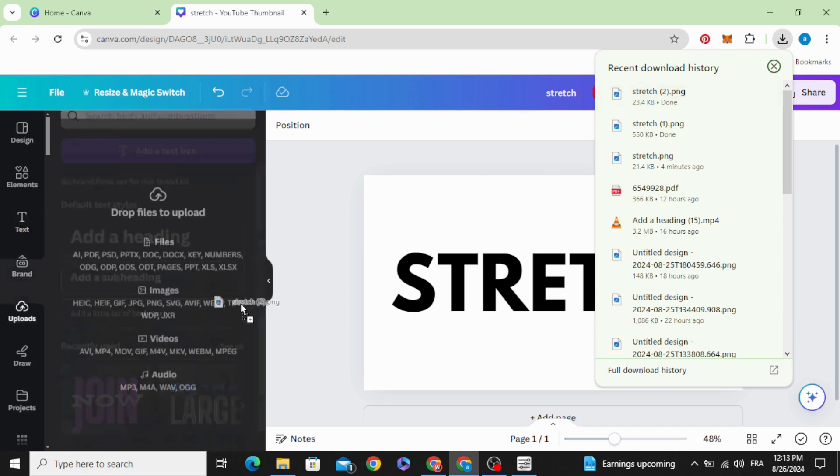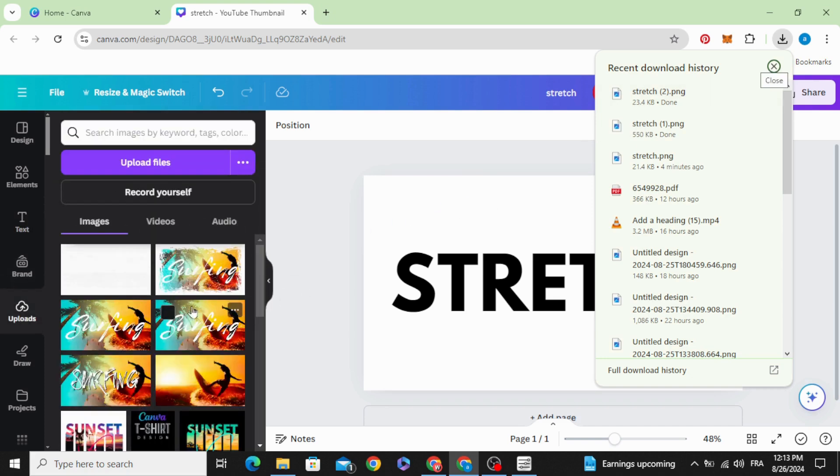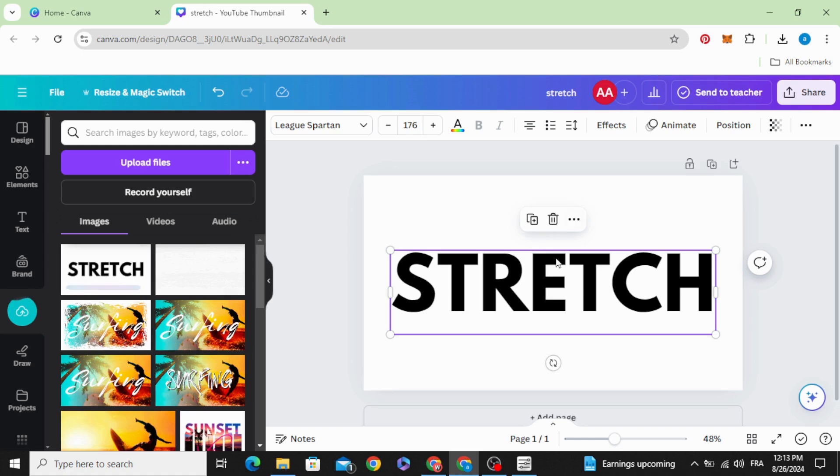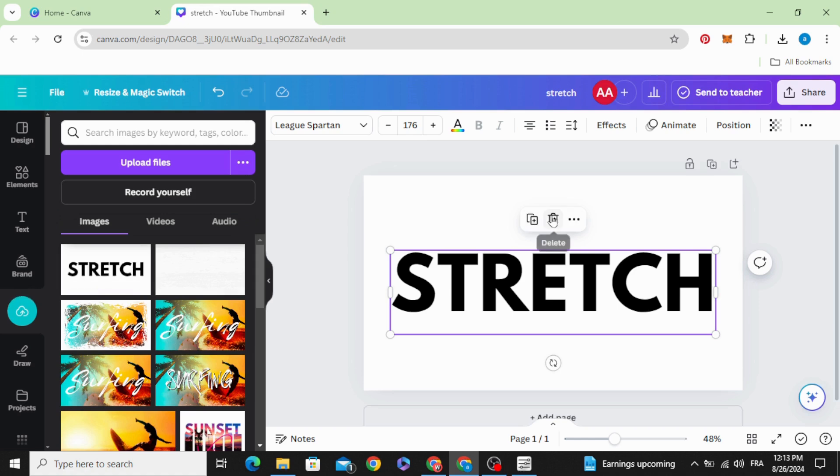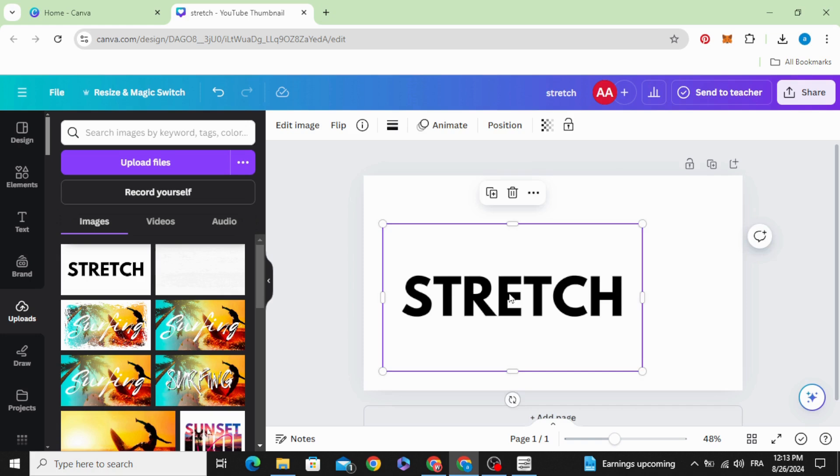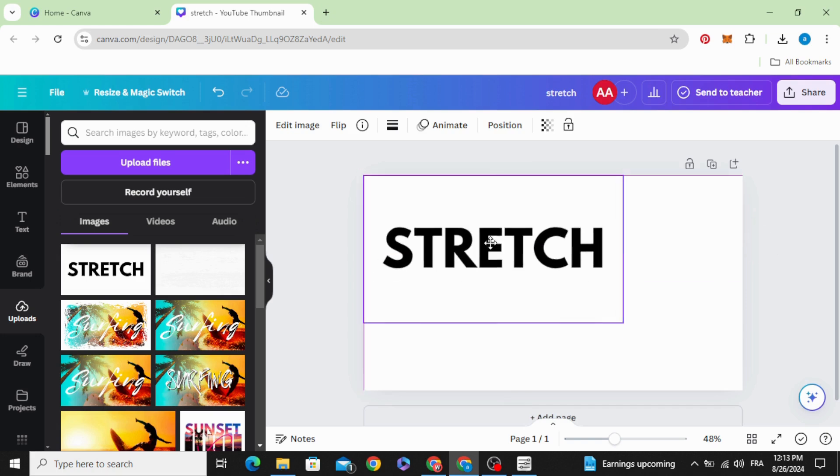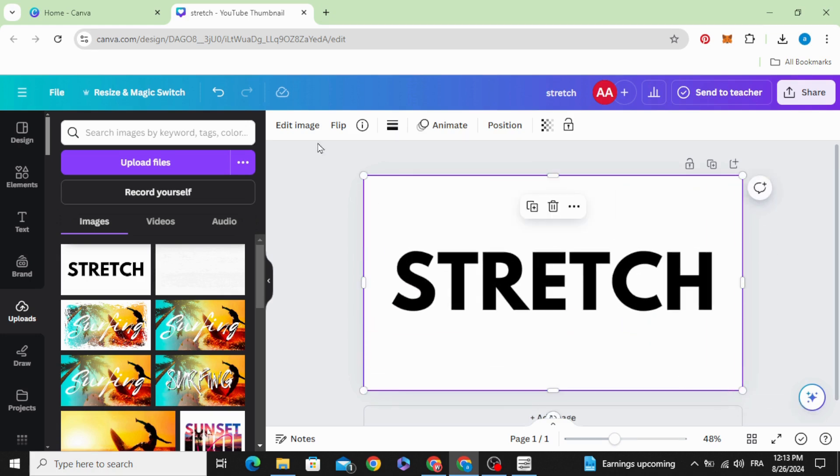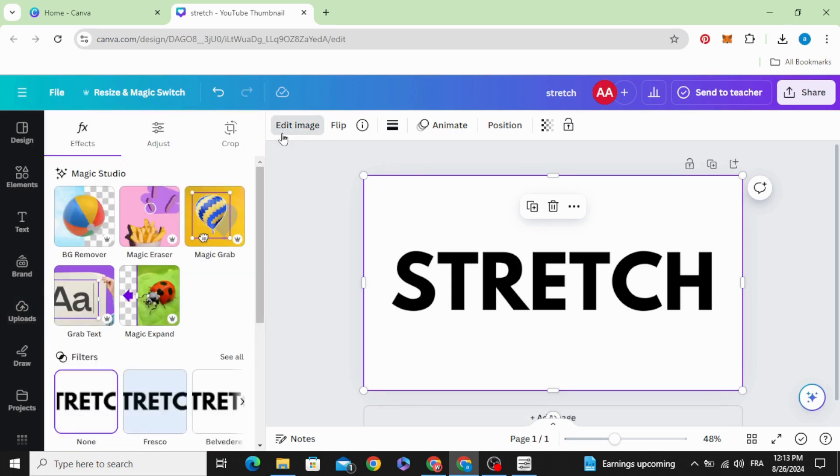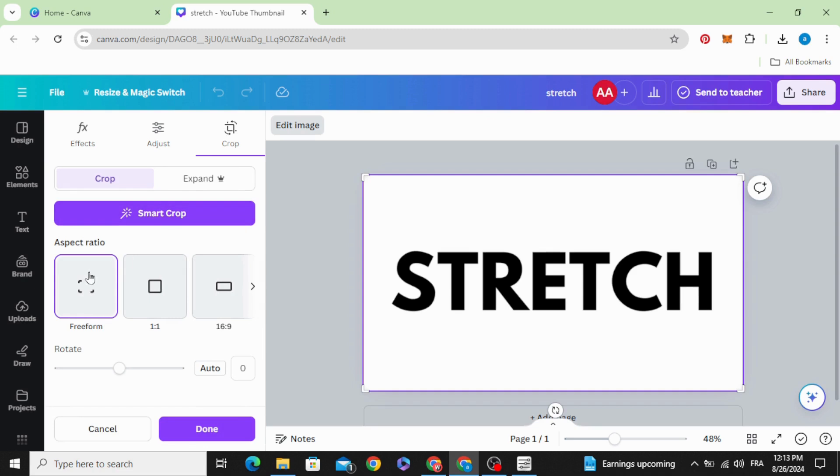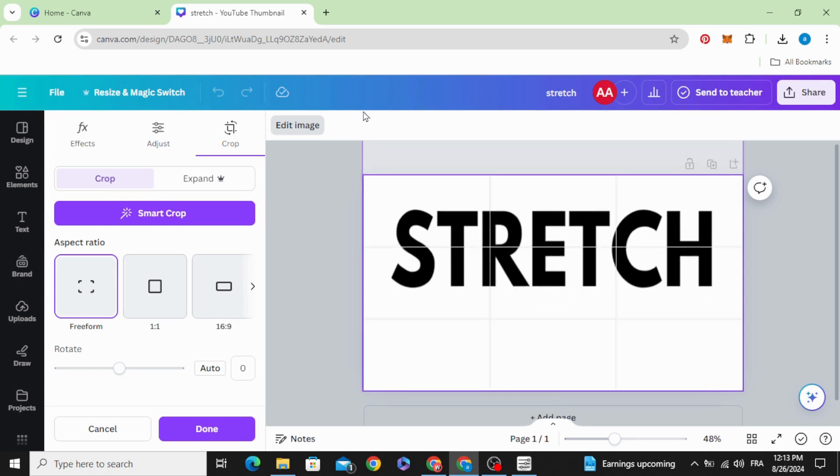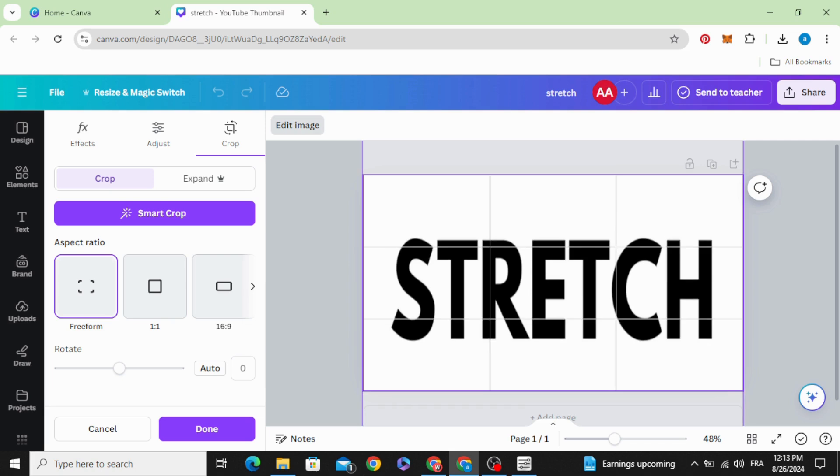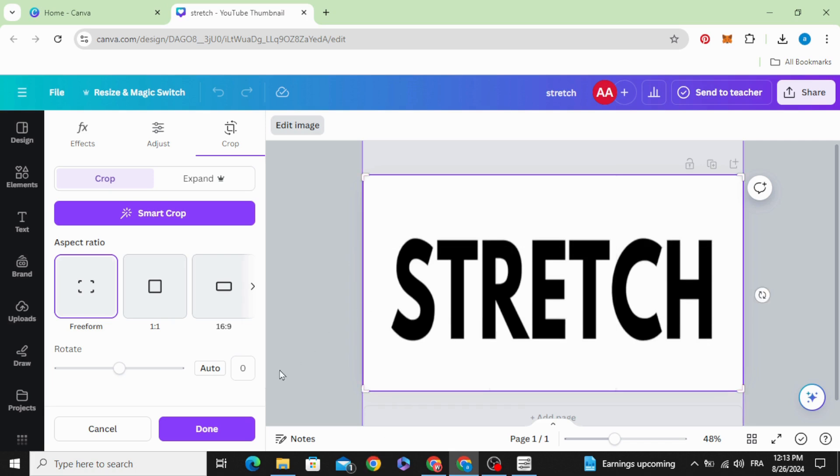Upload it. Just delete this text and drag your image. Go to Edit Image, click Crop, click Free Form and hold Shift on the keyboard and drag like this. And click Done.